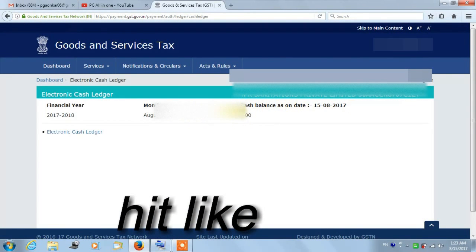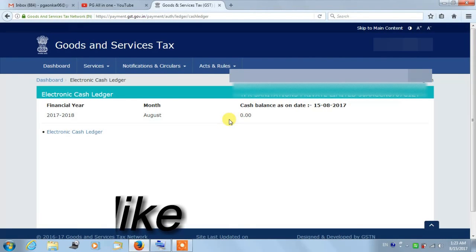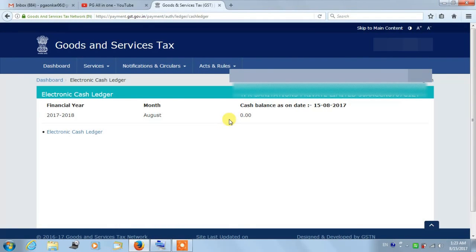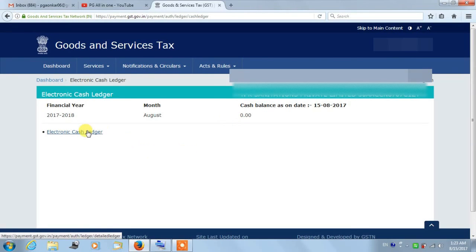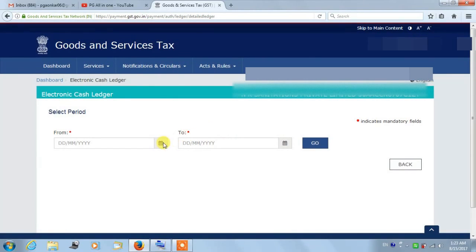Your cash balance will be displayed here. You can click on the highlighted Electronic Cash Ledger option in order to see it in detail.